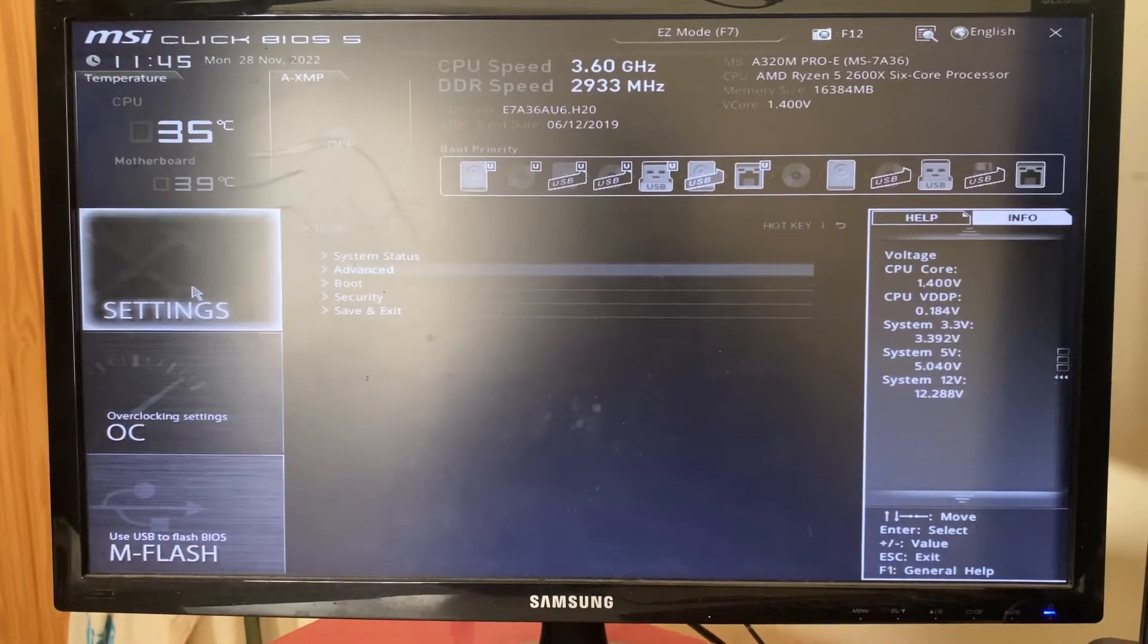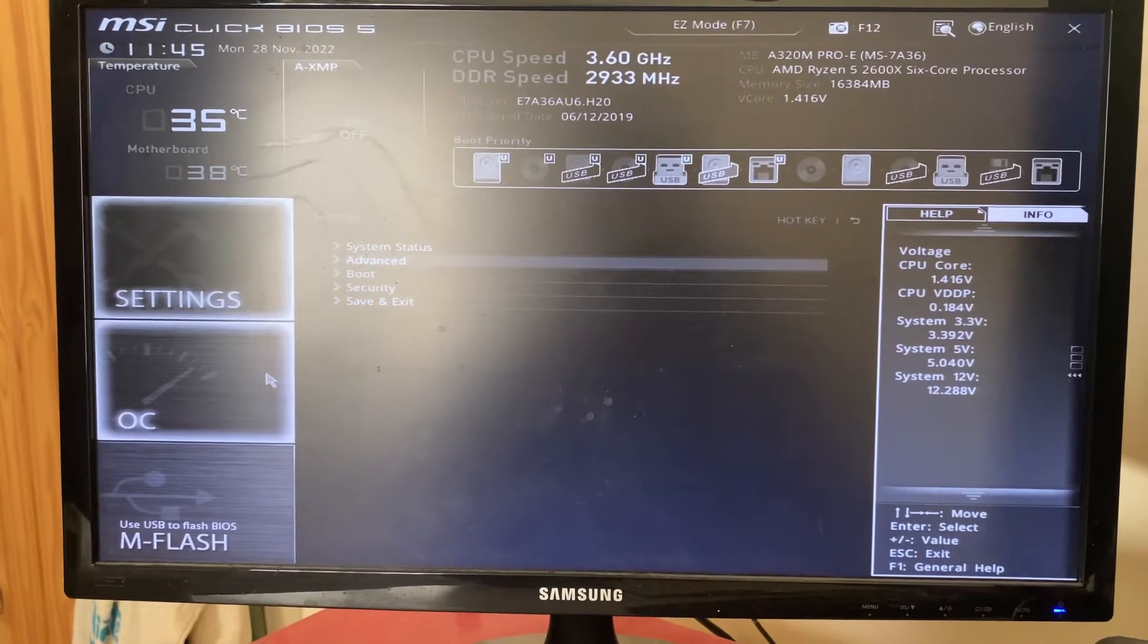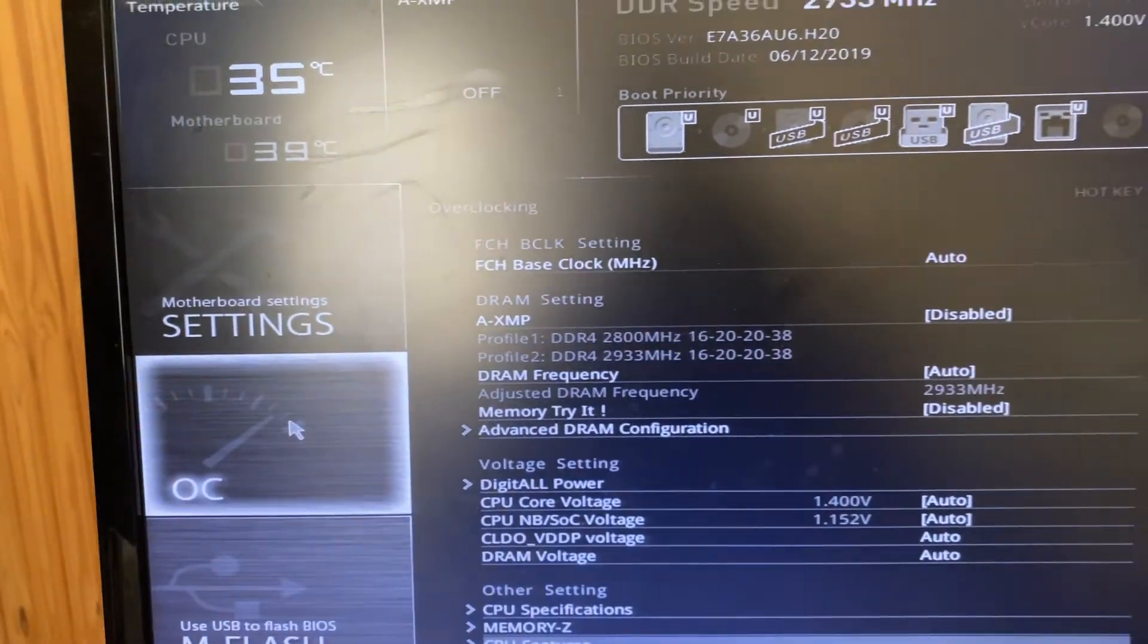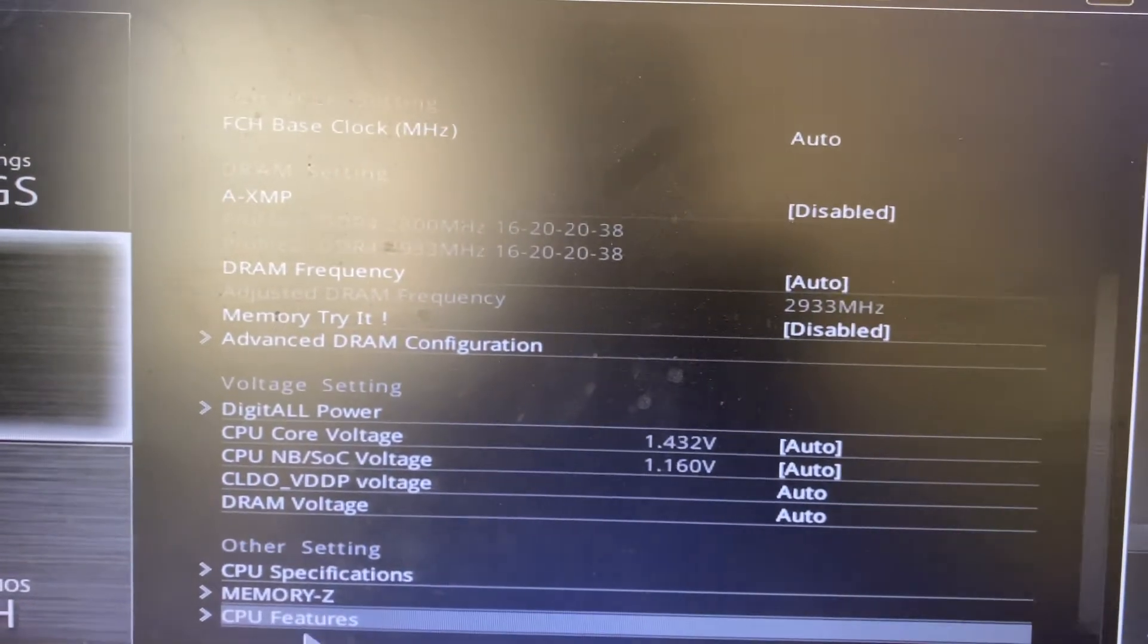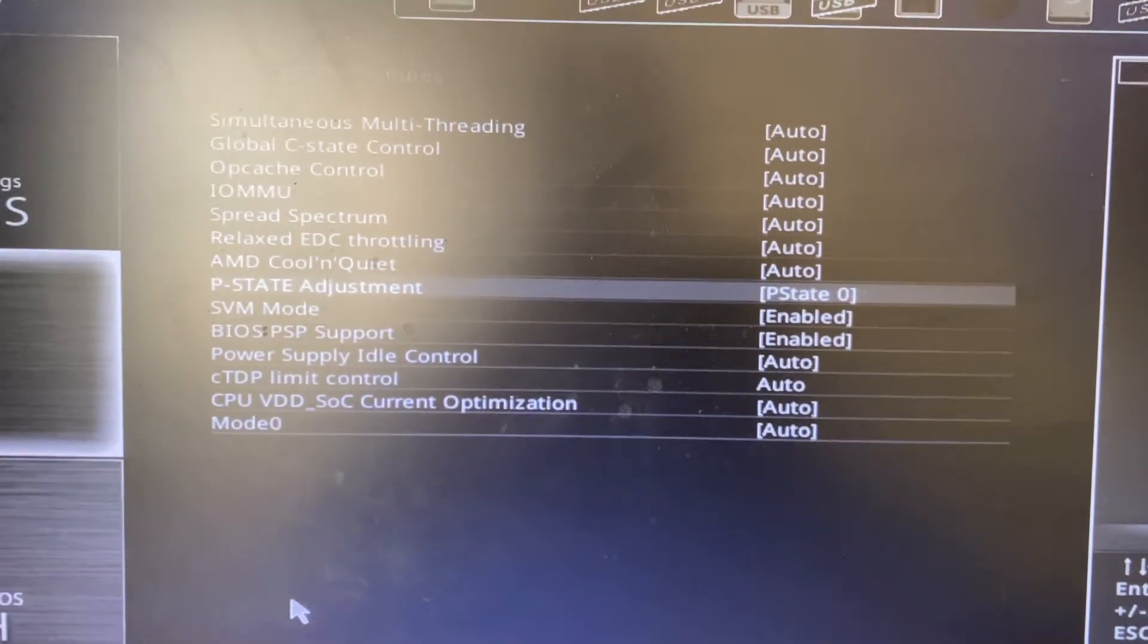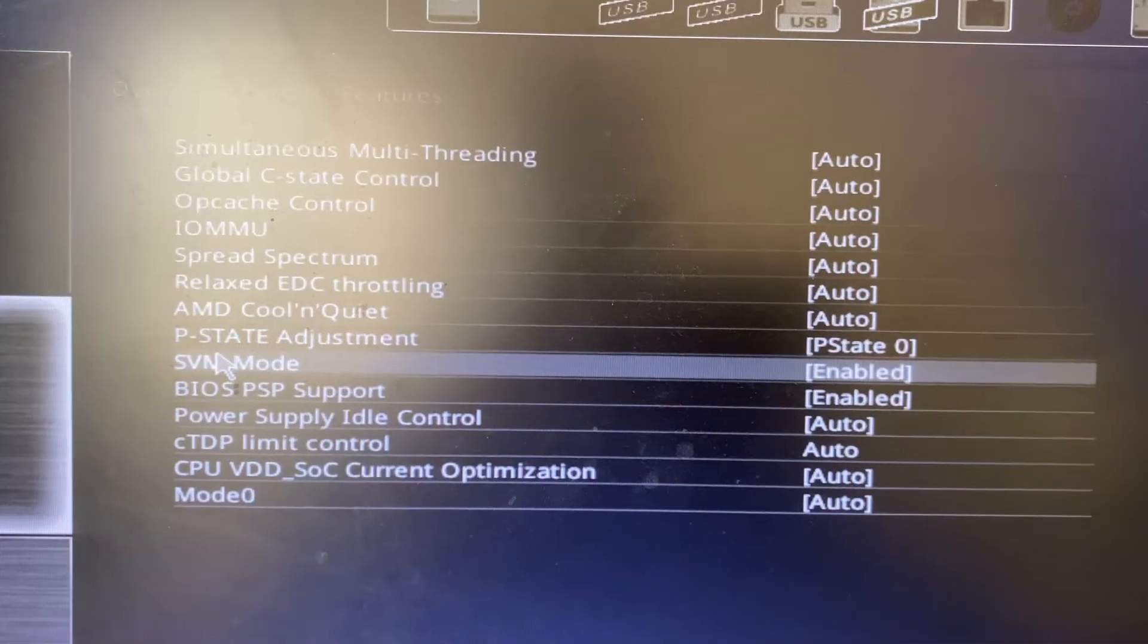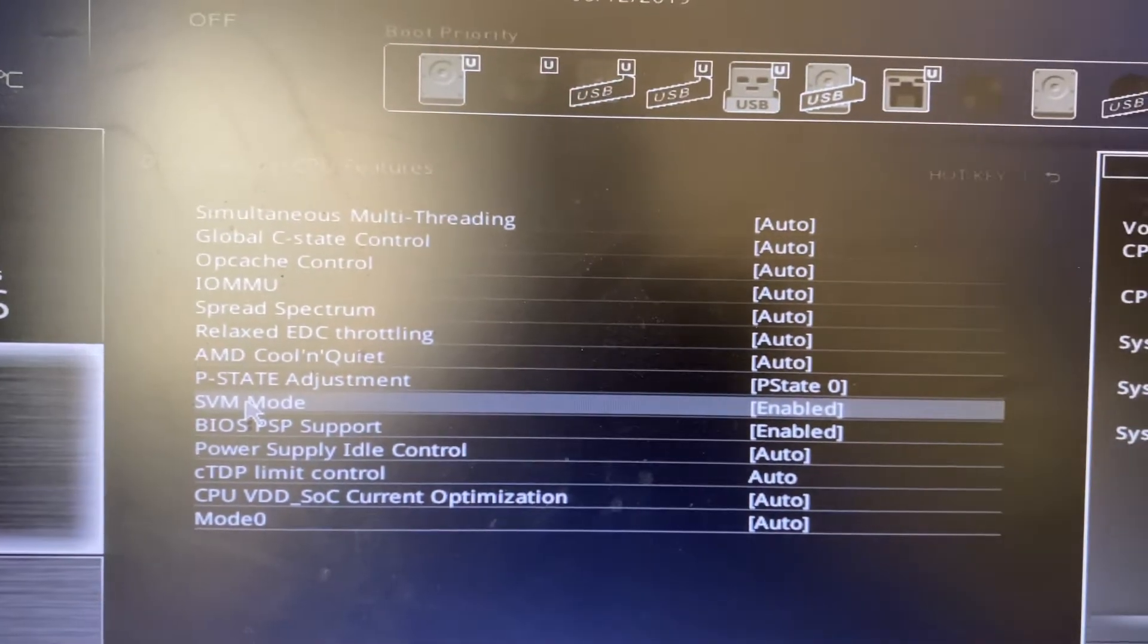If you're using this MSI motherboard, you need to go to the Overclocking Settings, then go to CPU Features at the bottom. From here you need to look for SVM Mode, which is just here in this list.